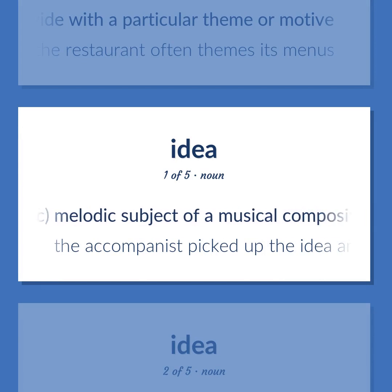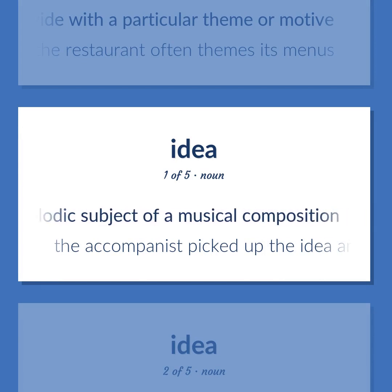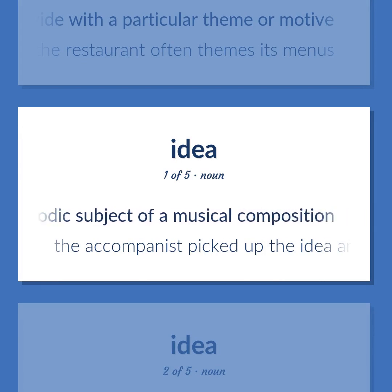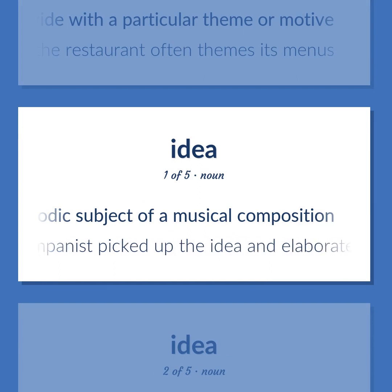Music: melodic subject of a musical composition. The accompanist picked up the idea and elaborated it.